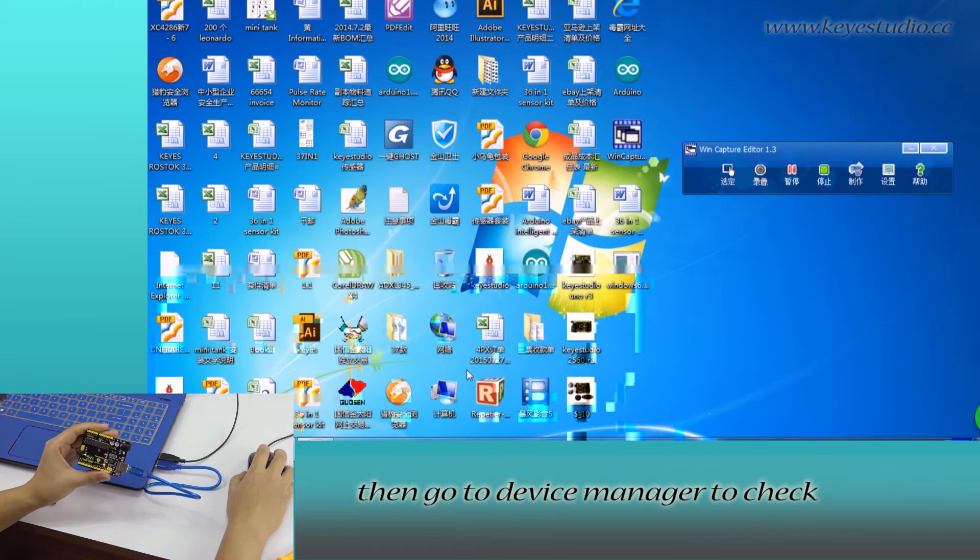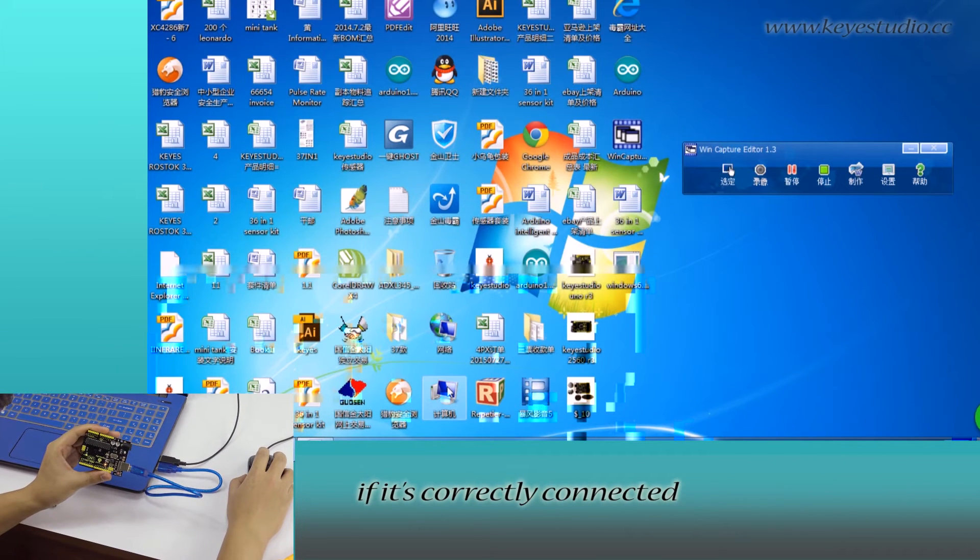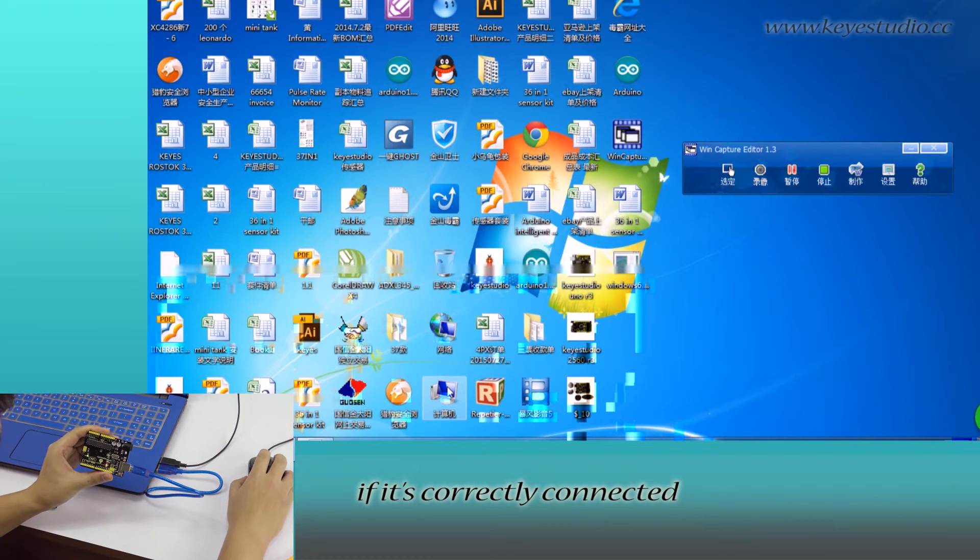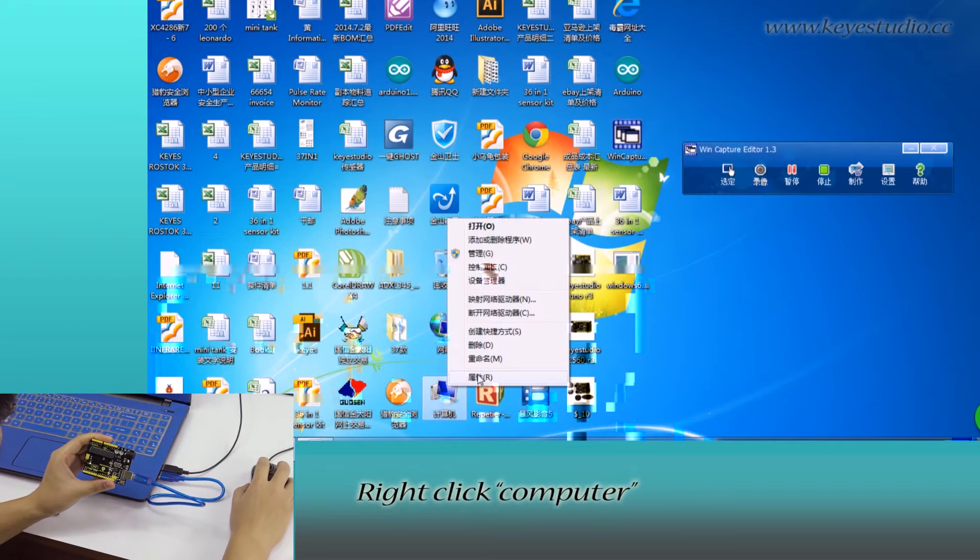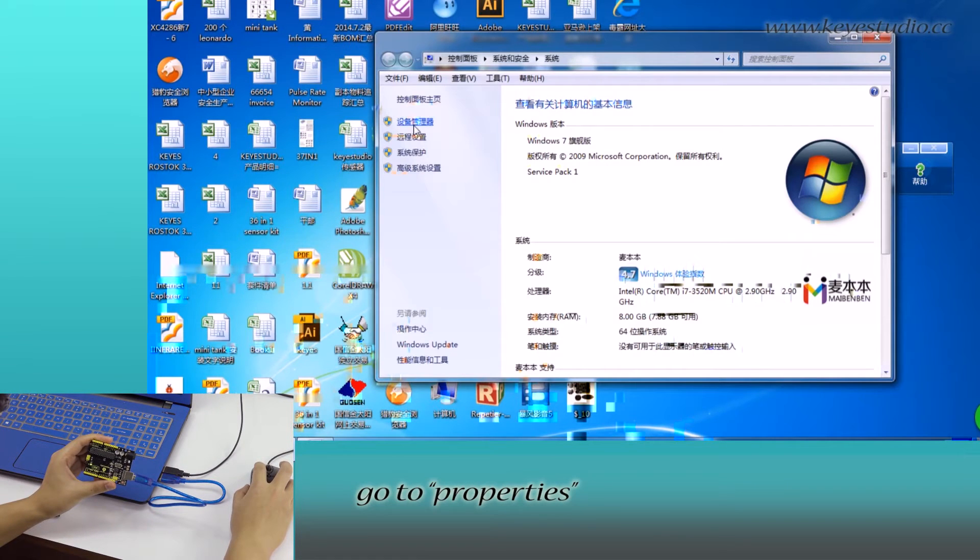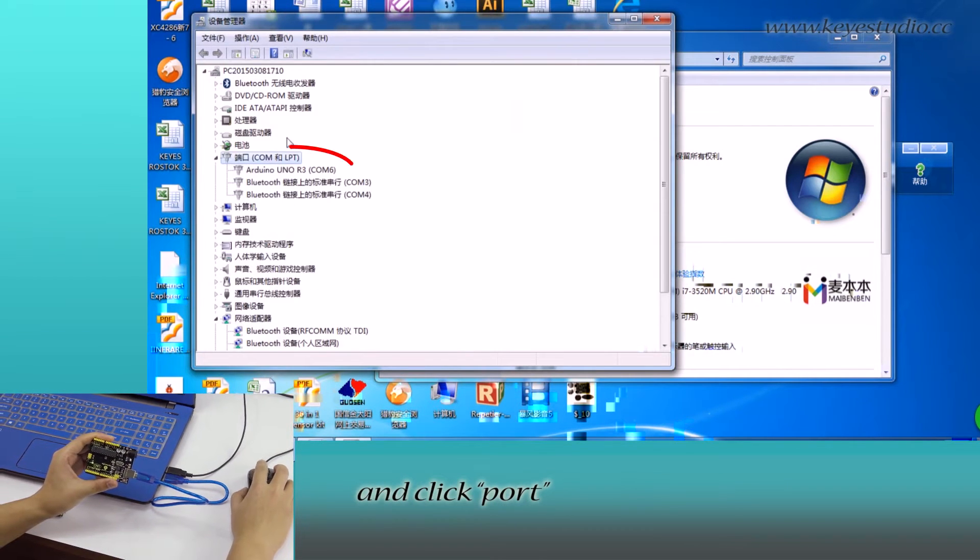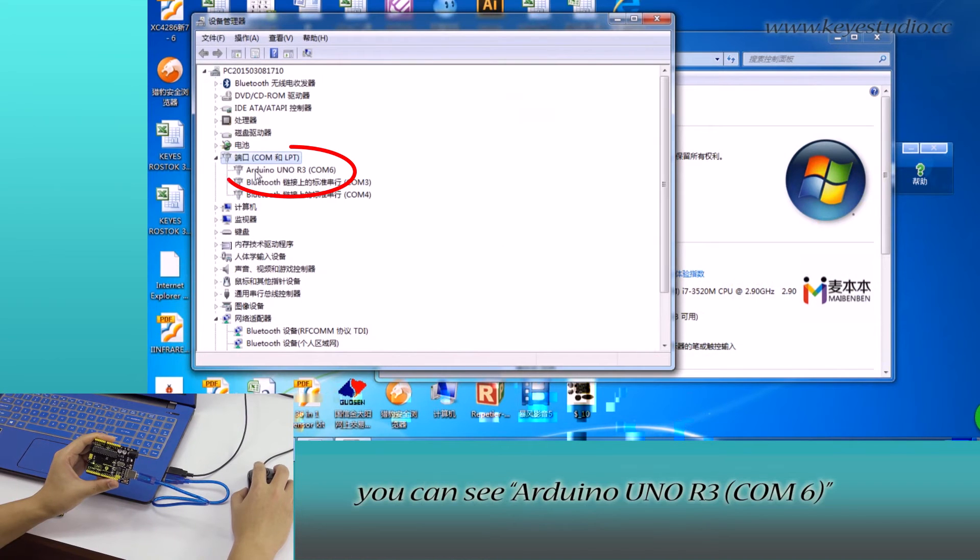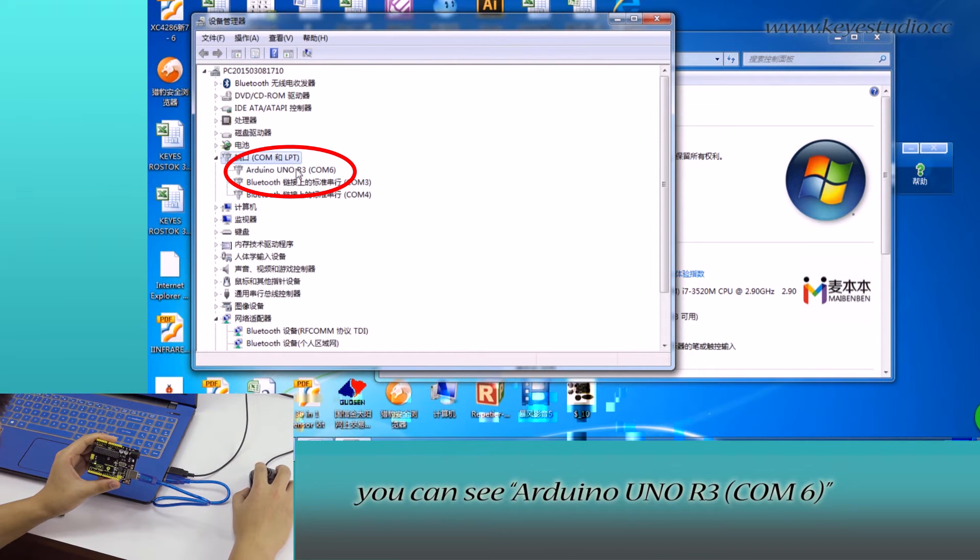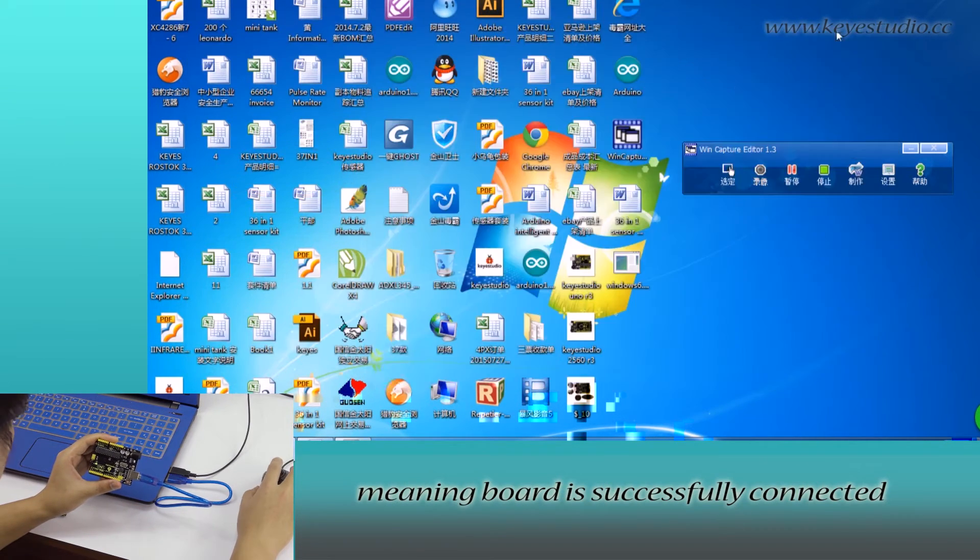Then go to device manager to check if it is correctly connected. Right click computer, go to properties, click device manager and click port. You can see Arduino Uno R3 COM6 meaning the board is successfully connected.